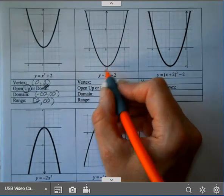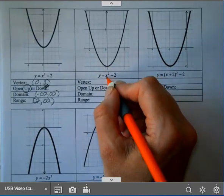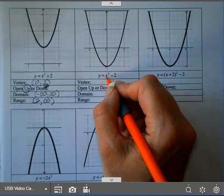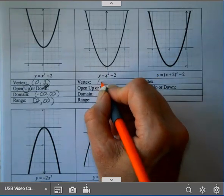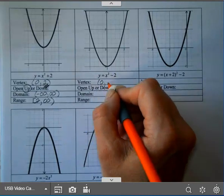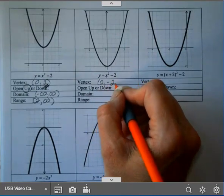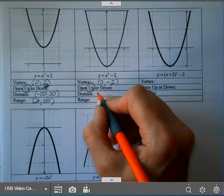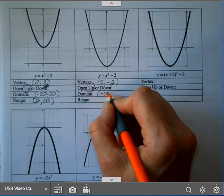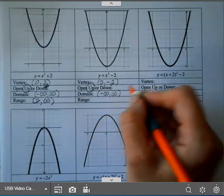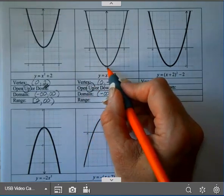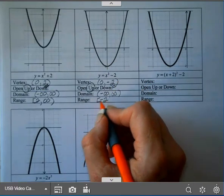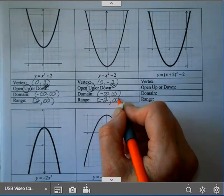On the next one, my vertex: I didn't subtract or add anything to X before I squared it, so my H value is 0. This is K, and I don't do an opposite on K. A is 1, which is positive — it opens up. The domain is negative infinity to infinity. This is a minimum, so you start at your K value. It is included, so you use a bracket, and then it goes up forever.